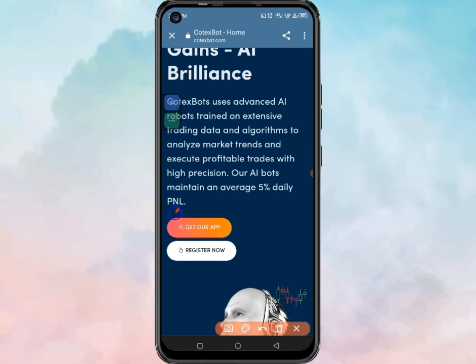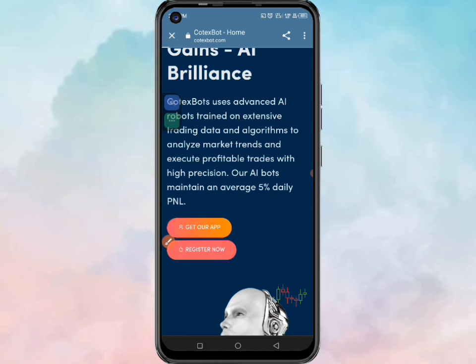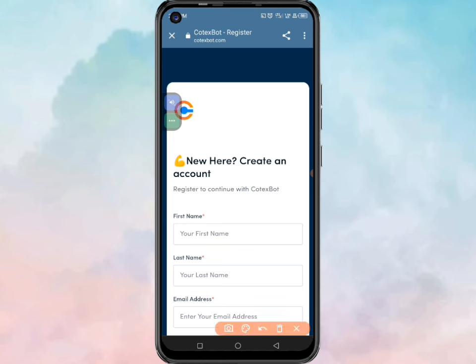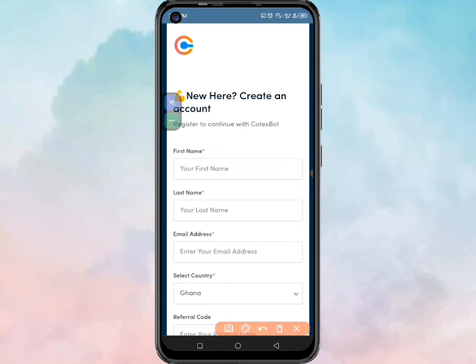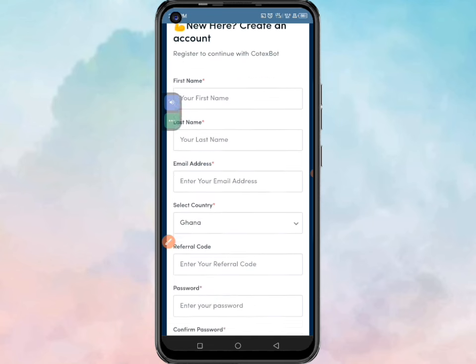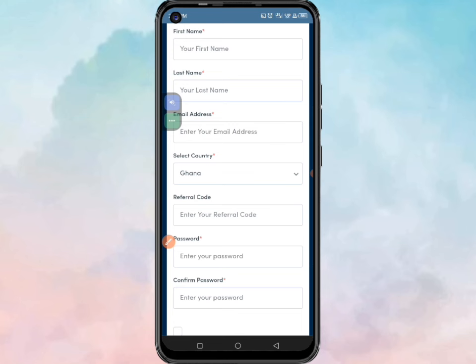You can see options to get the app or register now. Click register now and when directed there you can create your account using your first name and last name. Then enter your email address, and when you reach the country field, if you're not from Ghana, click on the dropdown and you can see many countries to choose from.